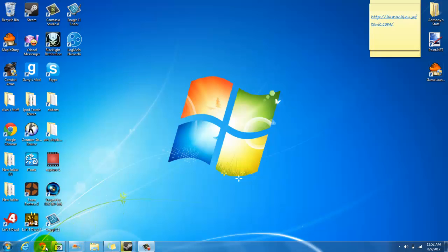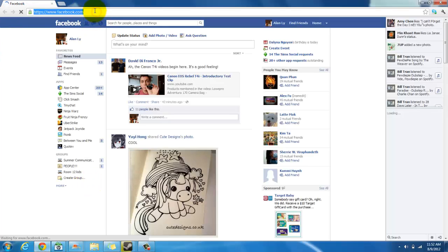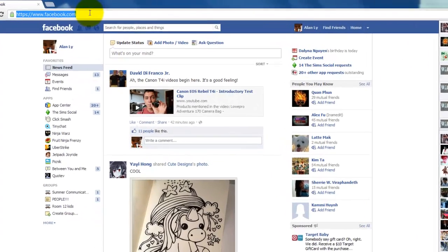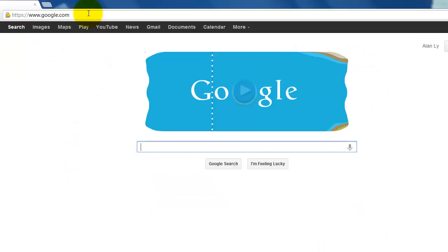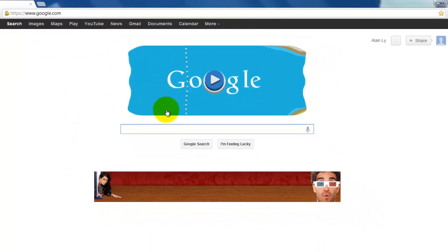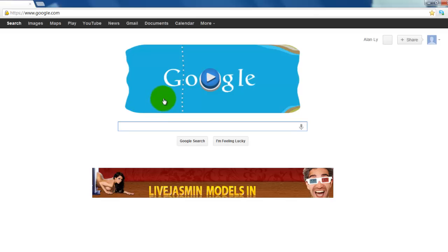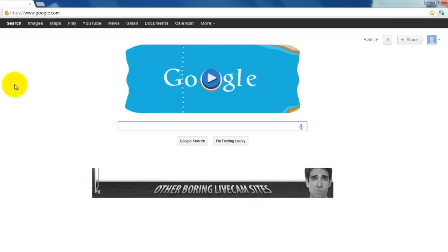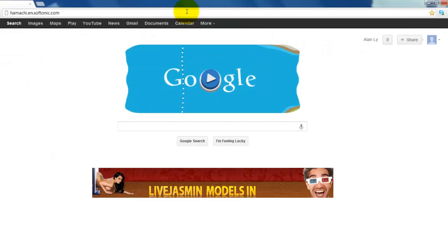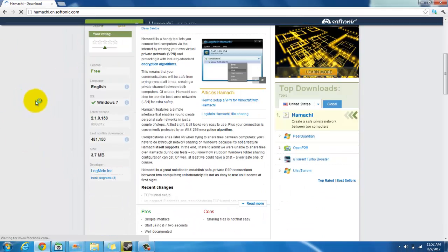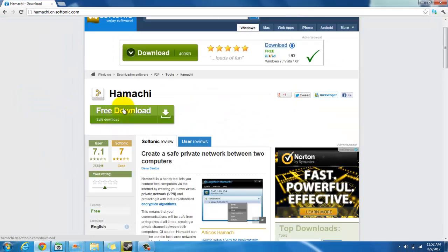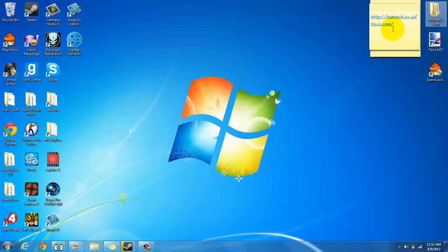So you want to first open your explorer, open your start. Then you want to go to Google, well don't need to go to Google, go to the link below. You're gonna get to here, you just want to download it, download it and do all that stuff.